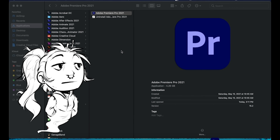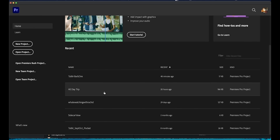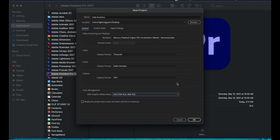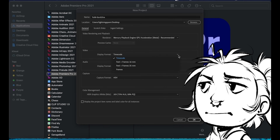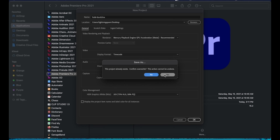Sometimes it takes a second for Premiere Pro to open because I have a lot on my computer. Here you can see different previous projects — if you have something you've been working on you can just click on it and it should auto-import and show everything as you had it before, unless you've moved your files, which we'll talk about later. For now we're going to do New Project.